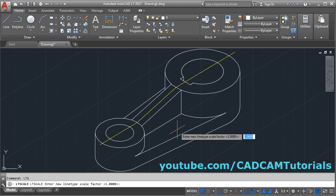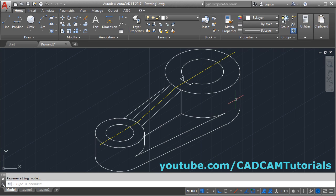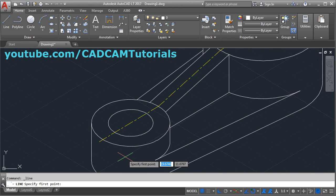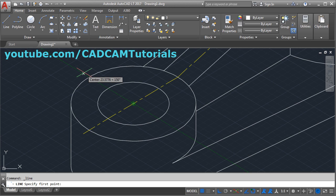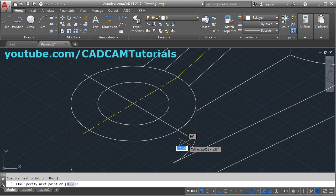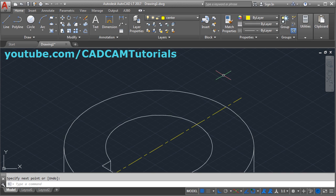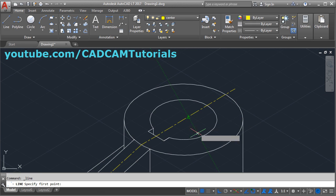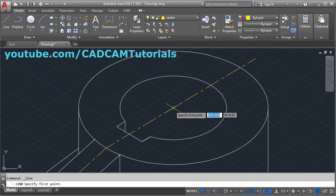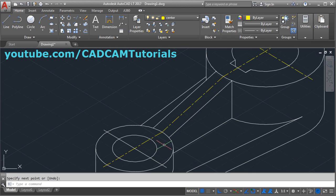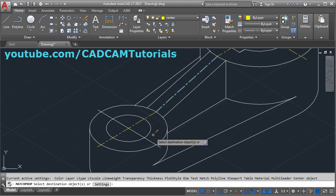So that they are properly visible. Then a horizontal line will be required on the top plane: click here and choose isoplane top. Take the line command, drag the center point, and create horizontal lines, enter. Make the center layer current. Take the line command, drag the center point, and click the points, enter. Then match property this center line with this line, enter.